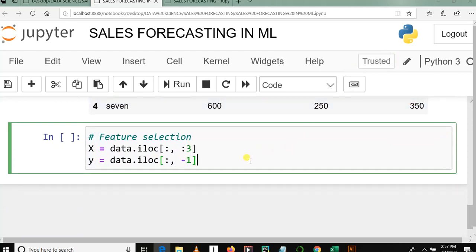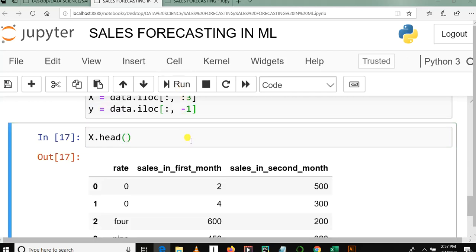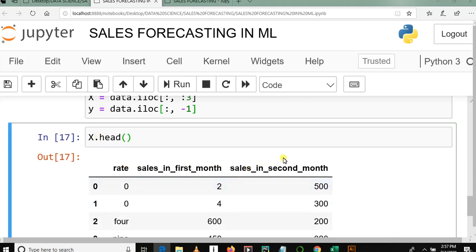So let me run this cell. Yes, and here let me display X.head. So you can see clearly now, you can see X containing rate, sales in the first month, and sales in the second month.